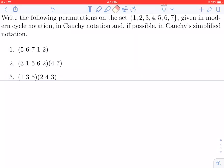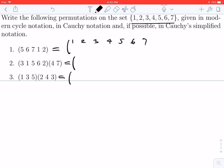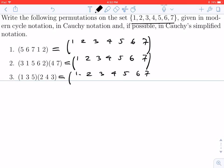Hi everybody. In this video we're going to take permutations written in cycle notation and convert them into Cauchy's notation. For each of the cycles that we have here, there are permutations on the set 1 through 7. So that means we actually know what each of the permutations written in Cauchy's notation will look like — we'll have big parentheses with the numbers 1 through 7 on top. One of the huge advantages of cycle notation is we don't have to write all of this down every time.